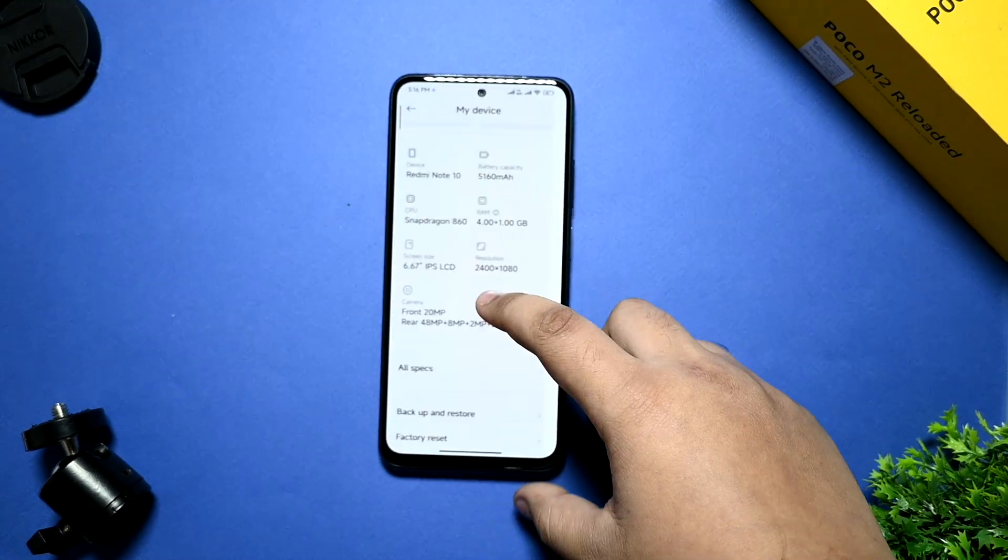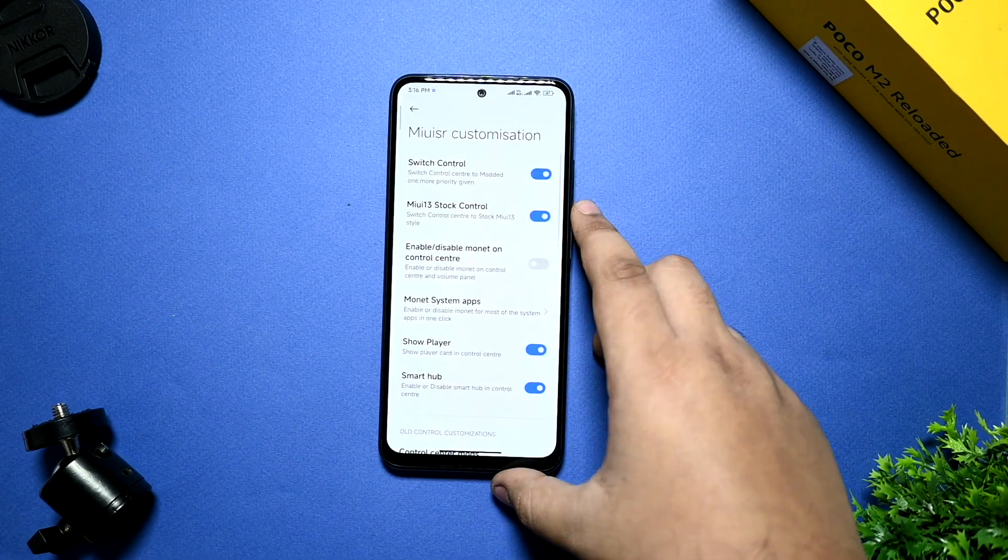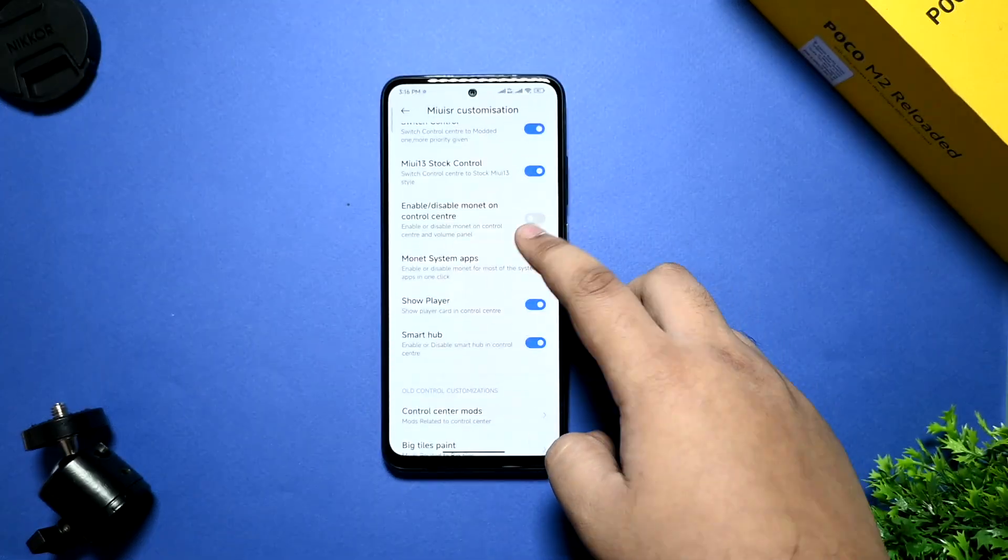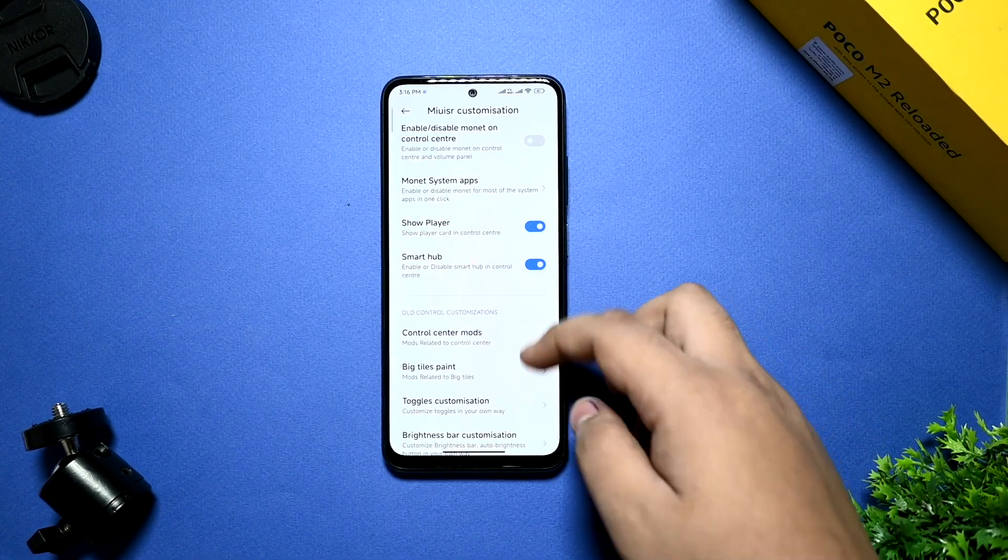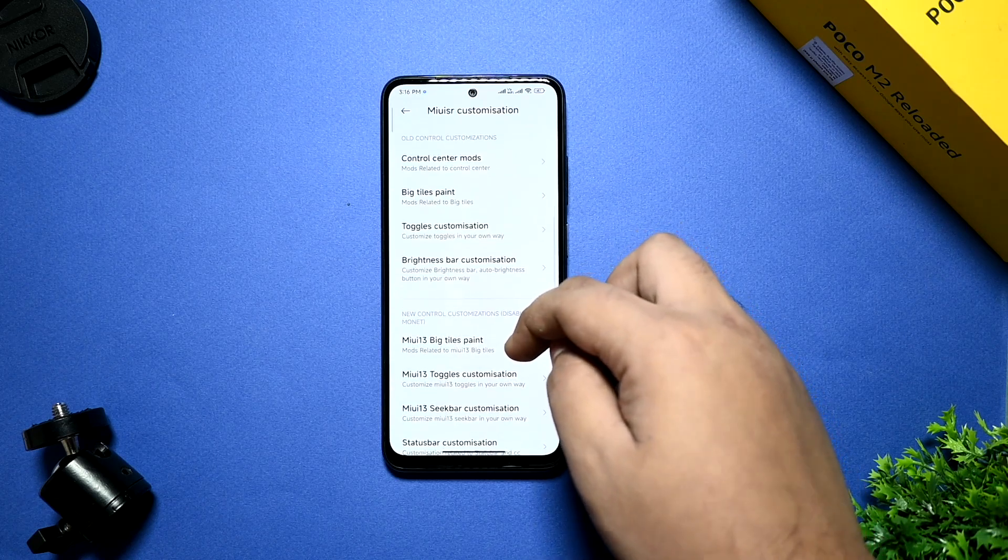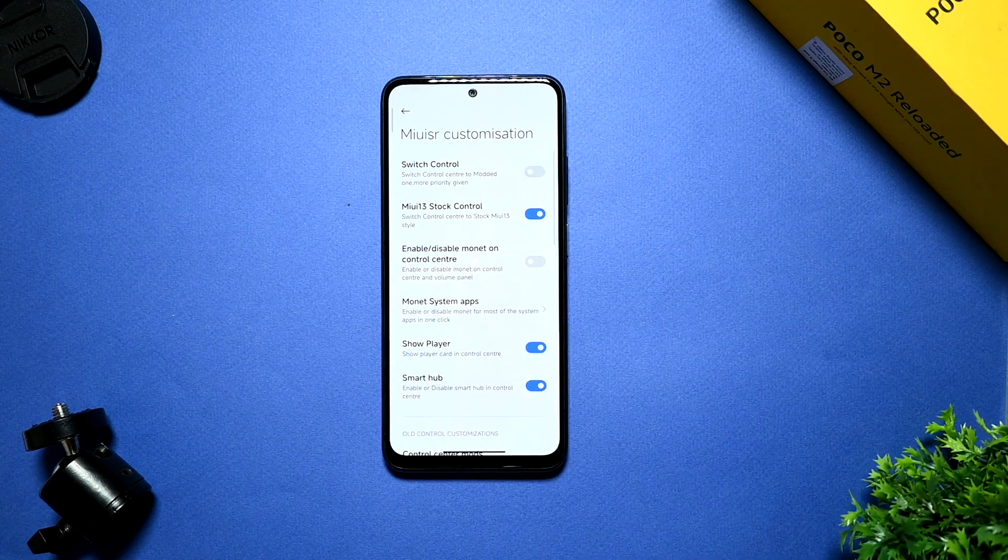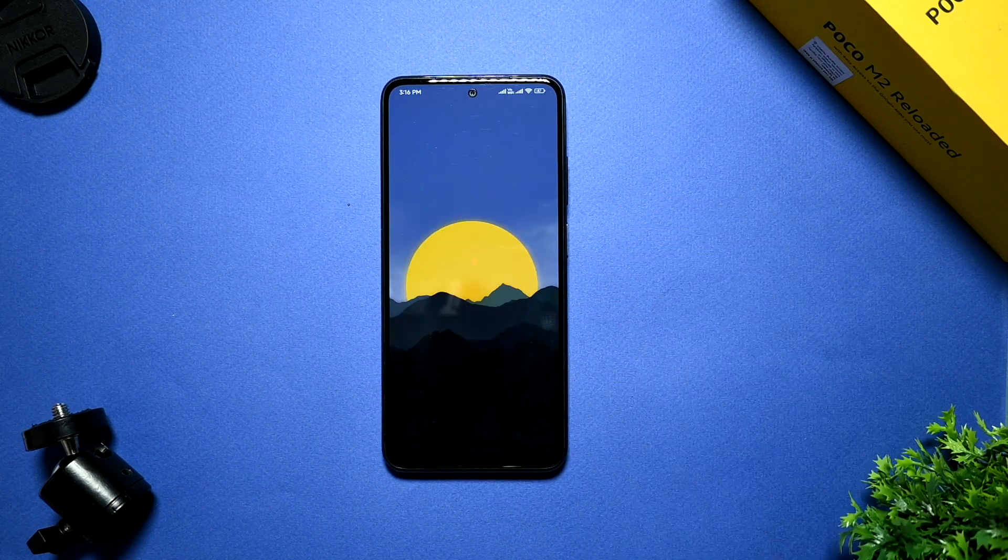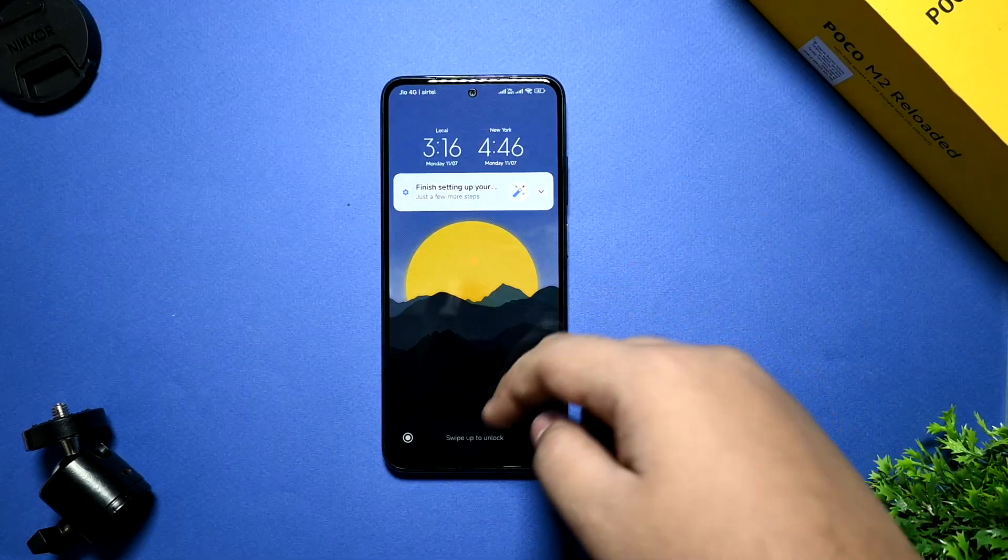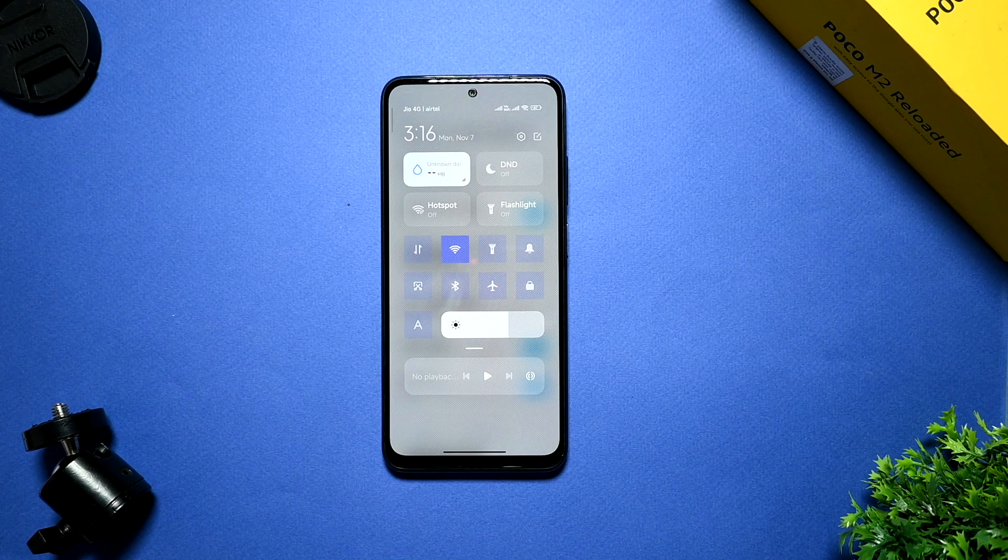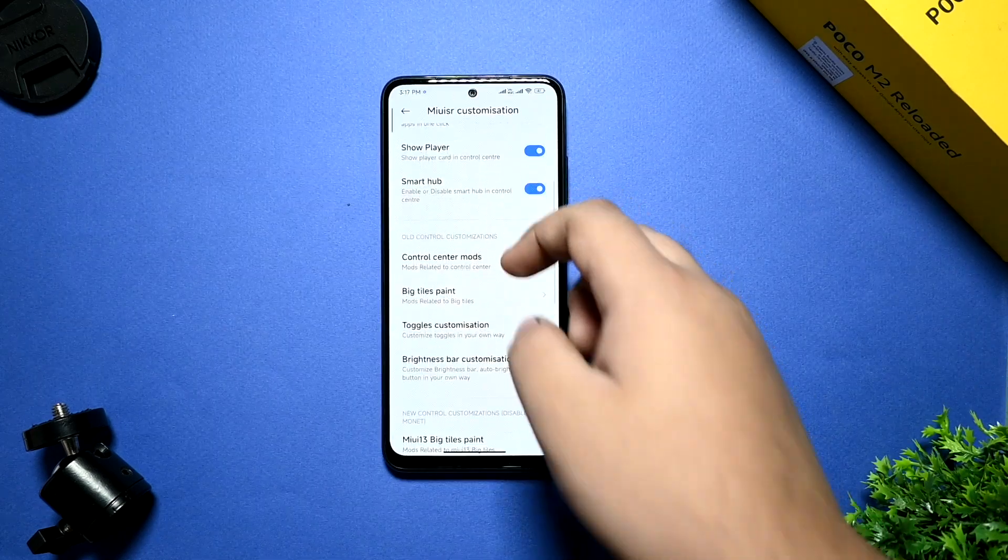Apart from that, let me go into the MIUI SR customizations. You are getting a bunch of customizations and most are working fine. Here are the few things that won't work fine. The top MIUI big titles paint isn't working fine. You can switch control and it will automatically restart your settings. You can see the display automatically gets turned on.